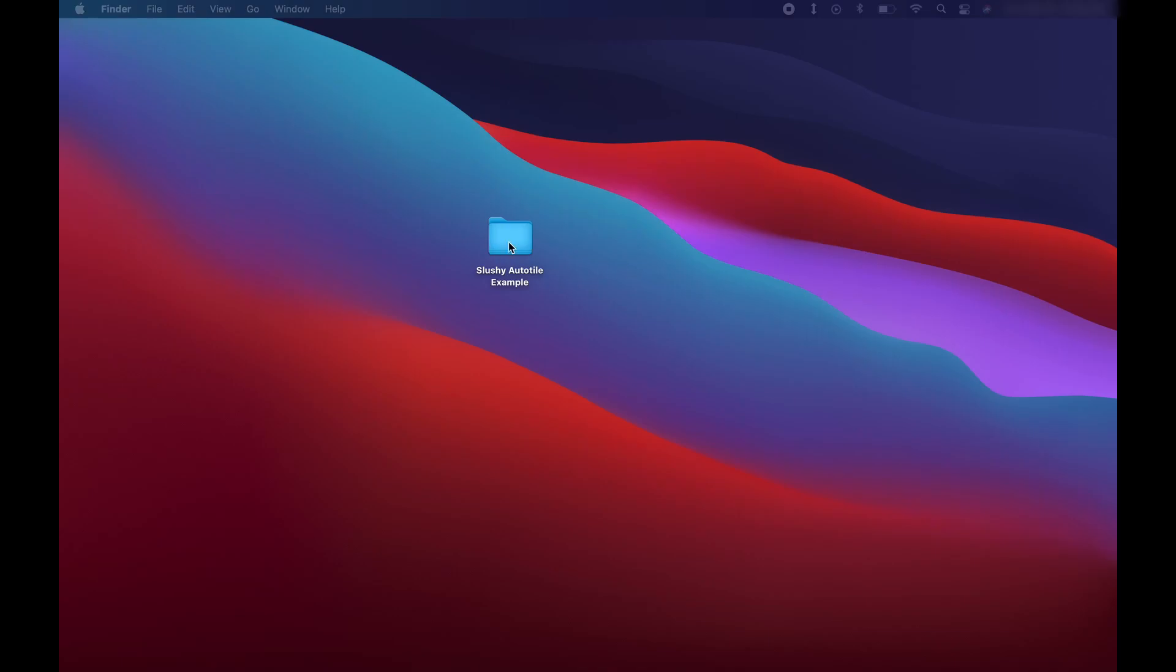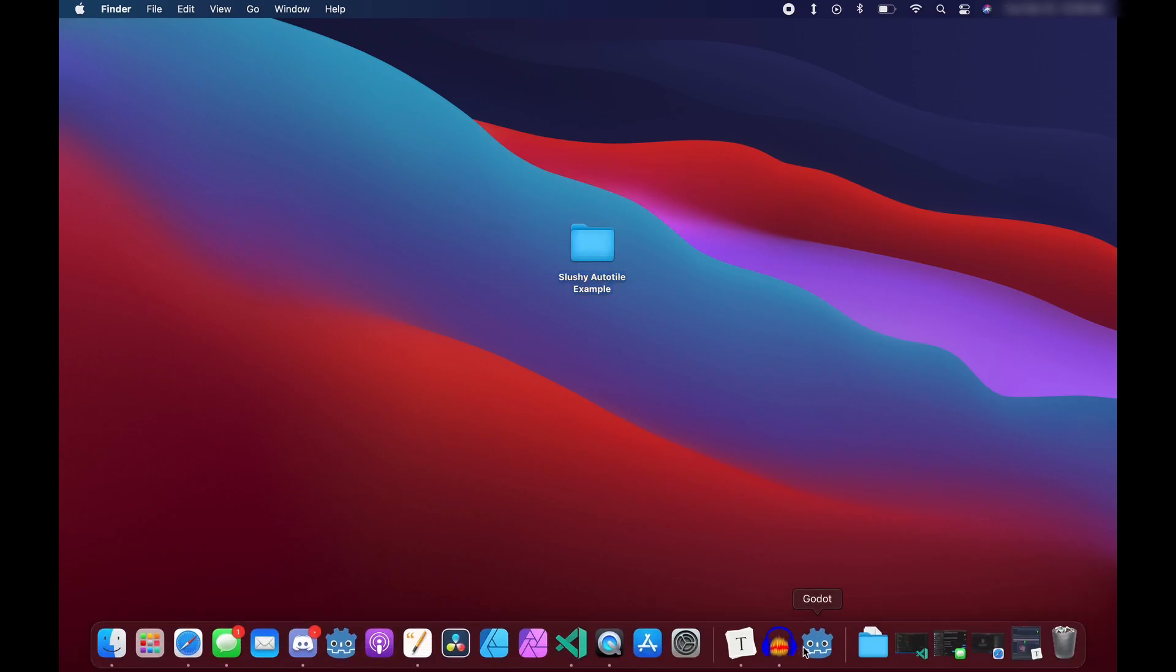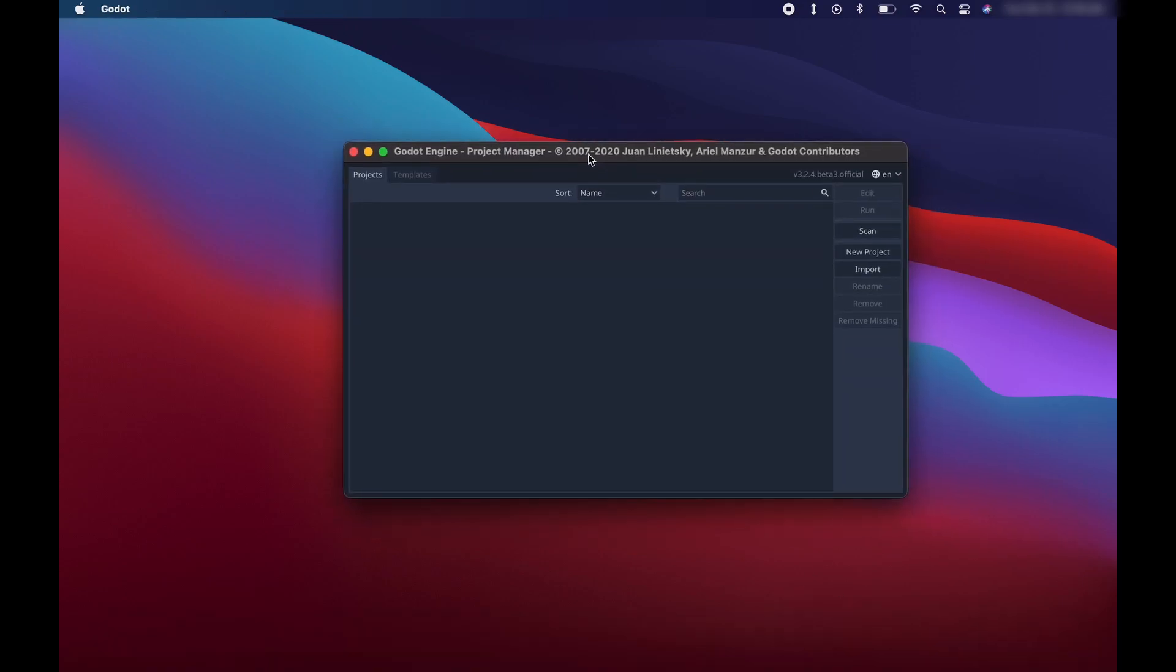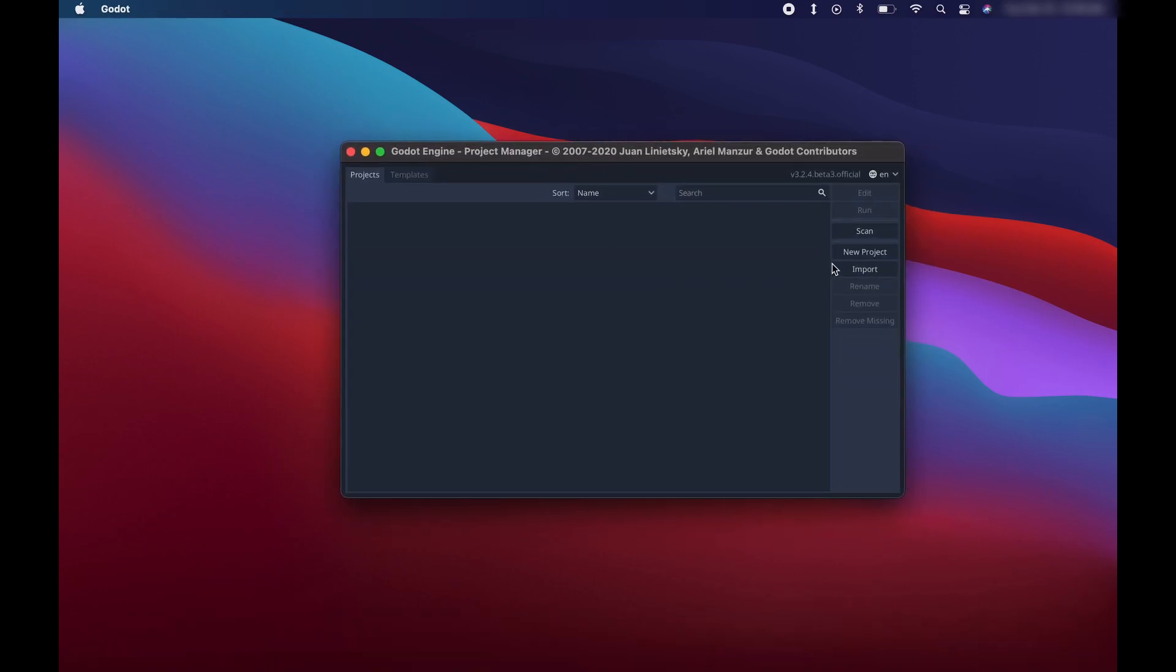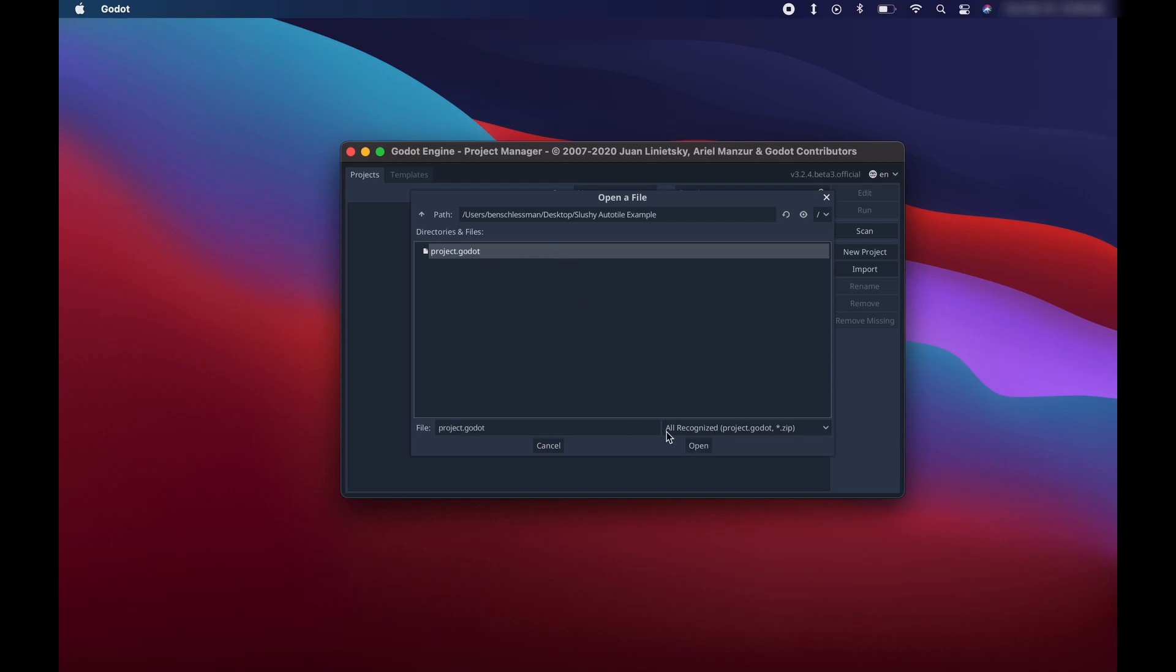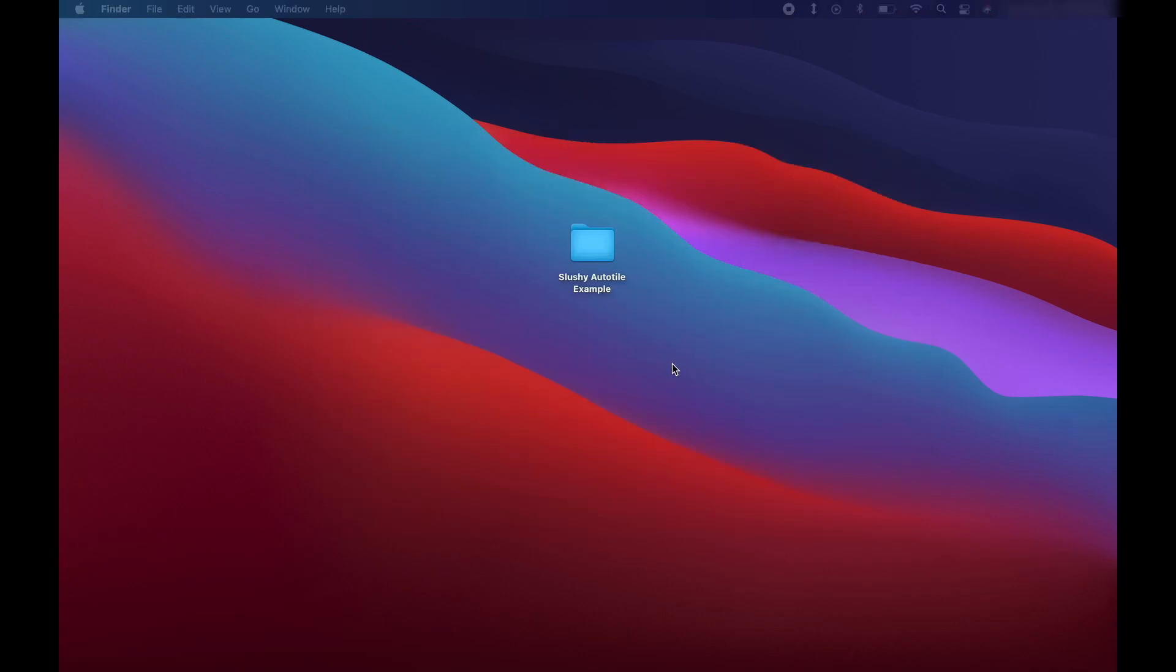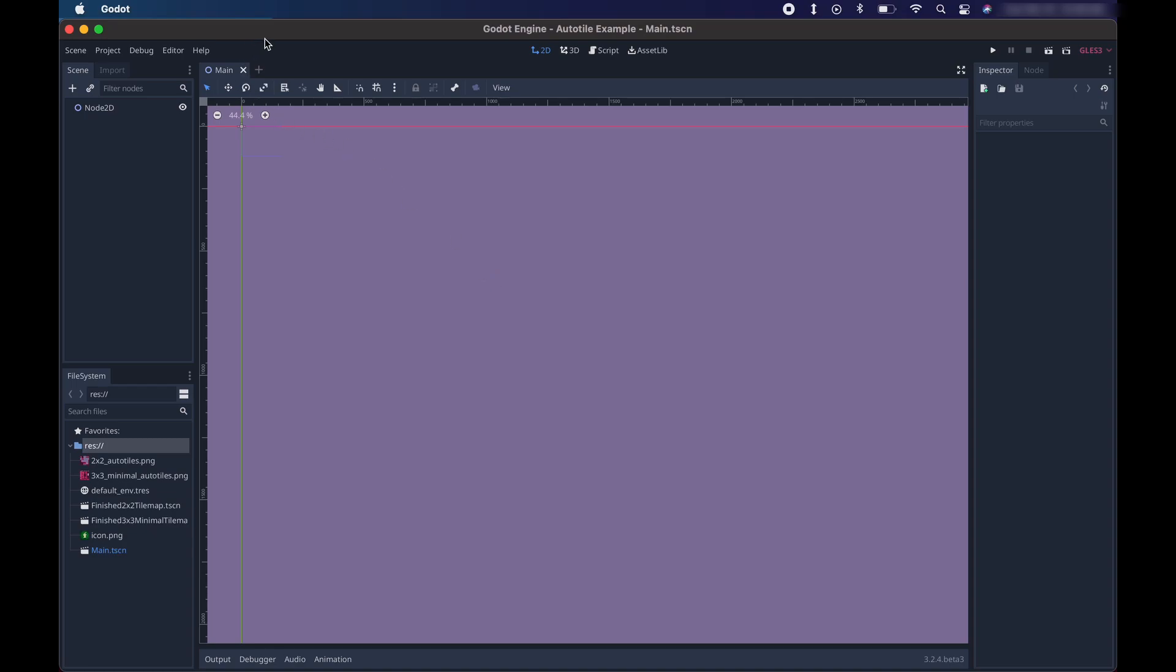Okay, so on my desktop, I've got the folder that was inside the zip file that you can download from the description of this video. When you unzip that zip file, you'll get a folder called Slushy Auto Tile Example, and you can just extract that wherever you want to. Here I have it on my desktop. So now I'm going to open Godot. The project list opens up, and I'm just going to import this new project. So I'm going to go to my desktop, Slushy Auto Tile Example, and select Project.Godot. Then click Open. You'll see there's a green check mark indicating everything's ready, and we'll just click Import and Edit to start editing this project.